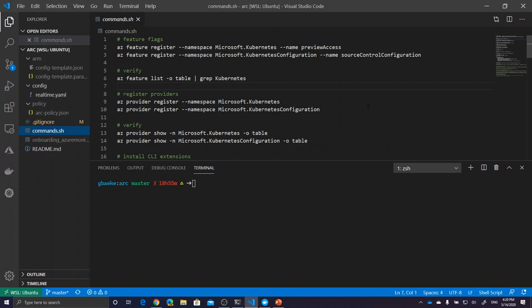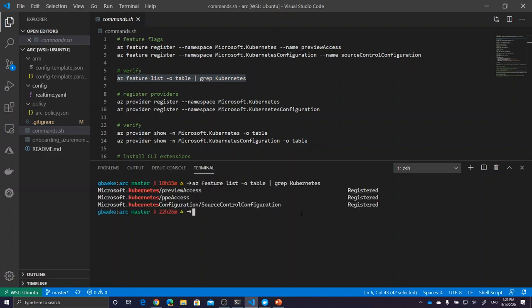If things have changed in the meantime, I'll note that in the video description. For all of this to work you need to make sure that several feature flags are registered within your subscription and that you have registered the correct providers. I'm already logged into a subscription using the Azure CLI. Let's run this command and check if the feature flags are registered — and indeed they are.